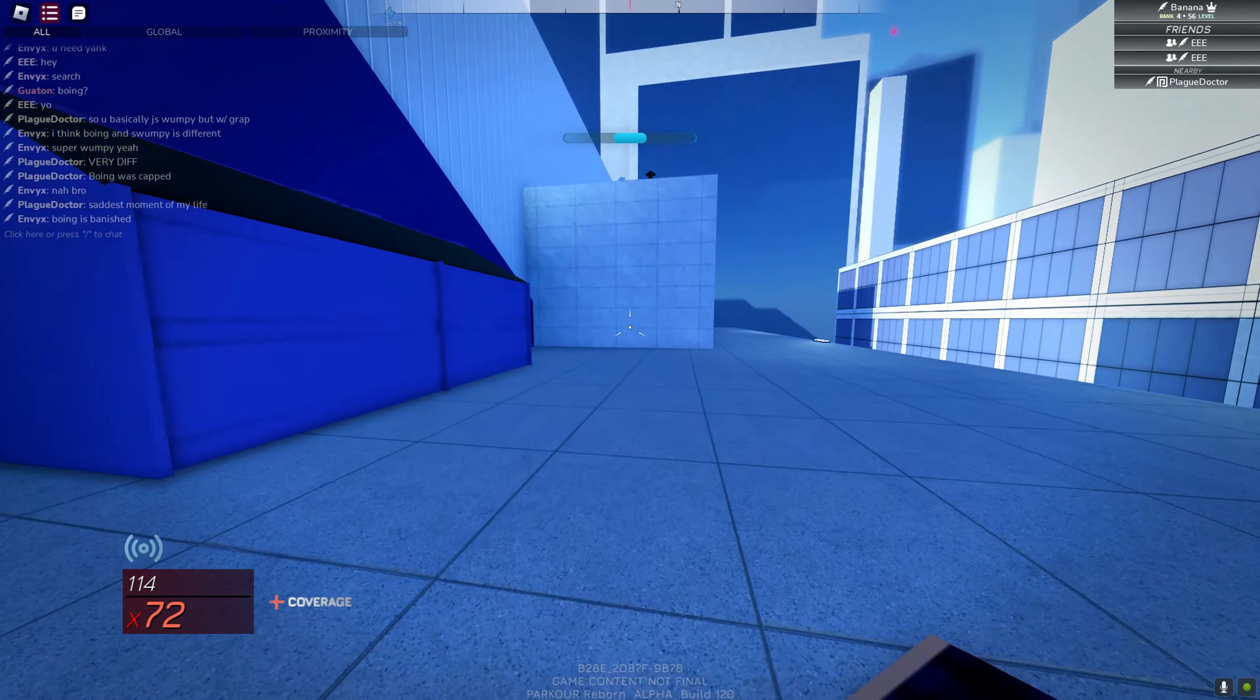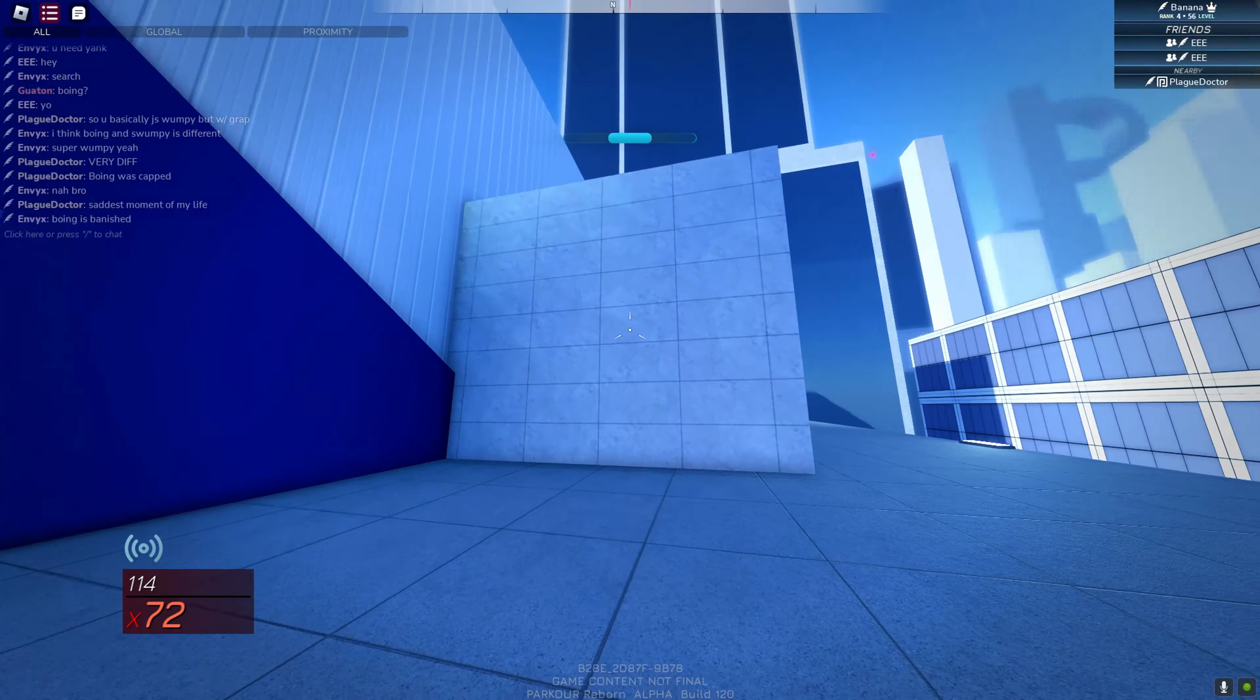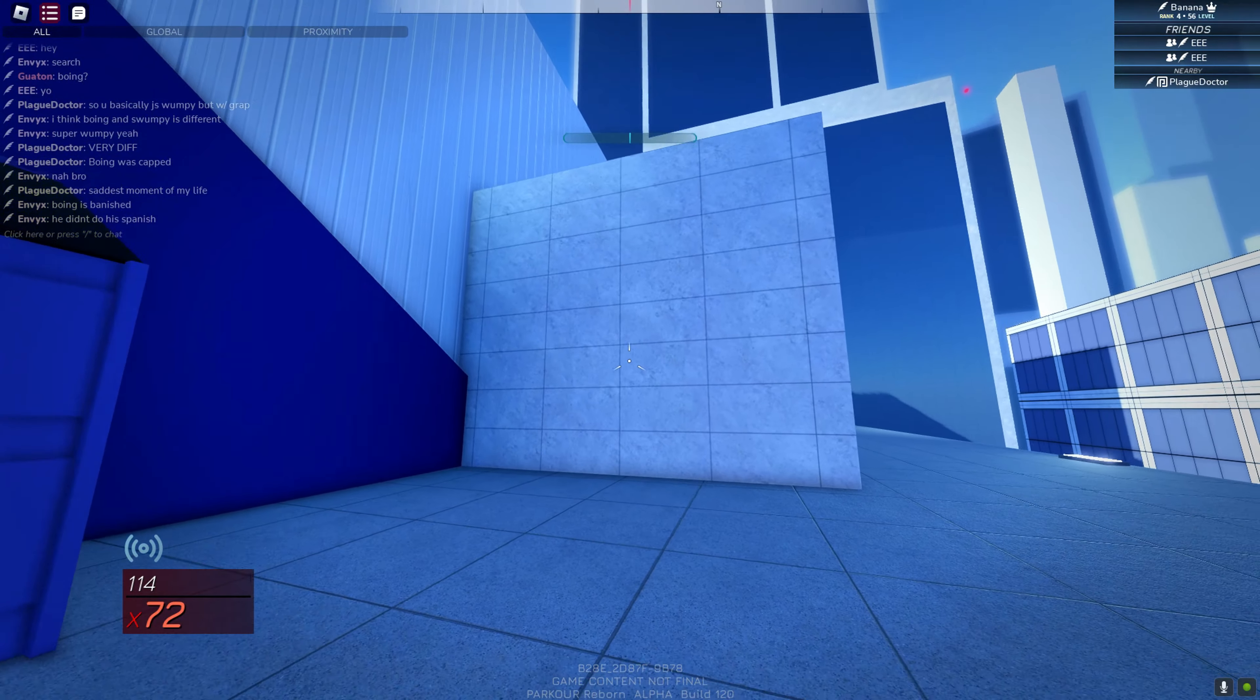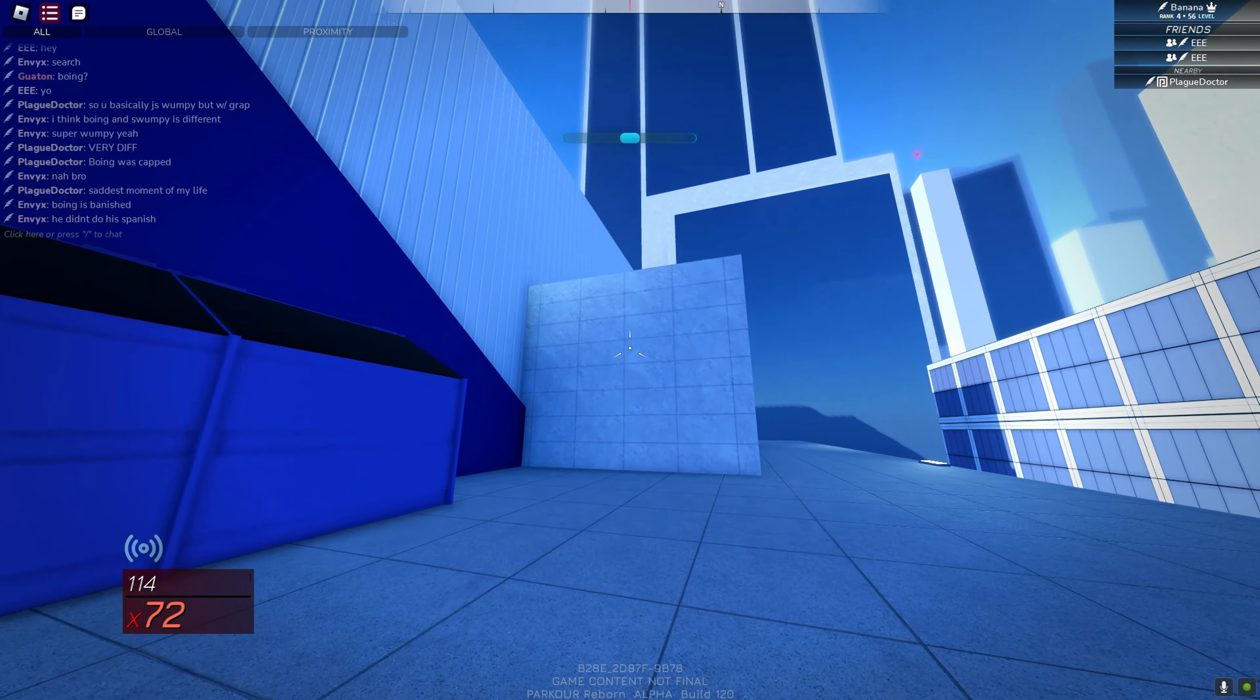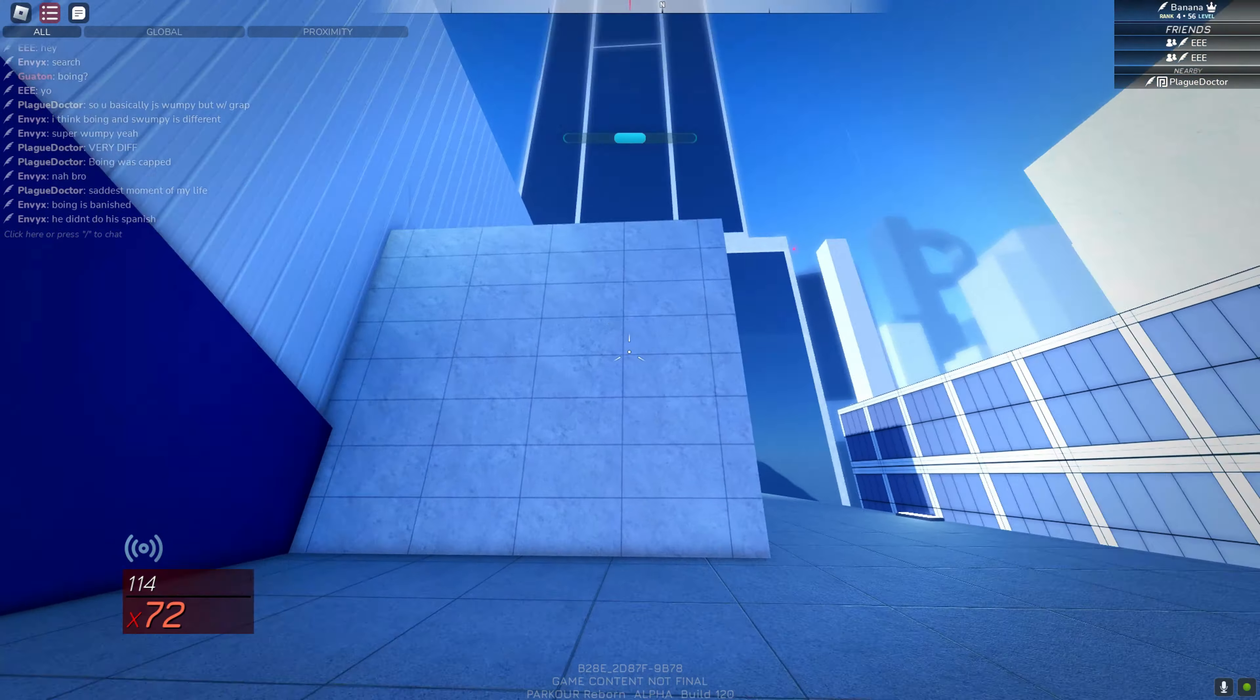And there's a spot right here that's really good for wall boosting and whompies.